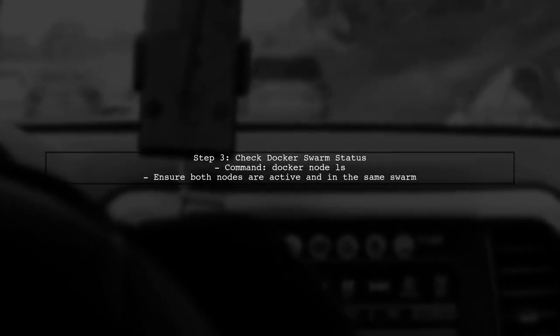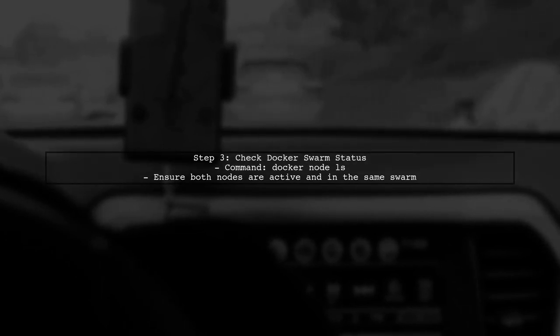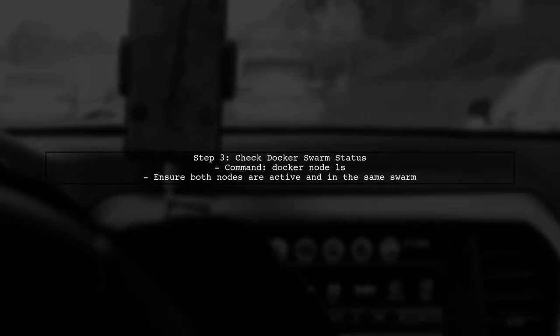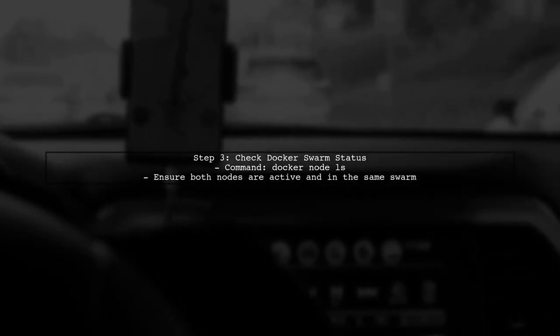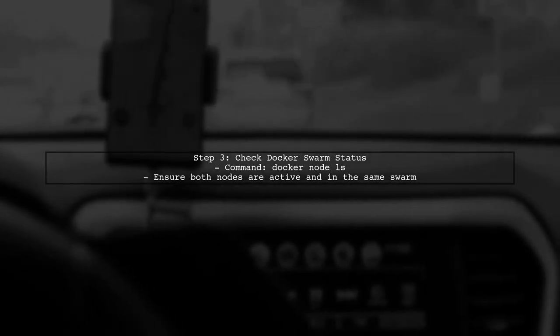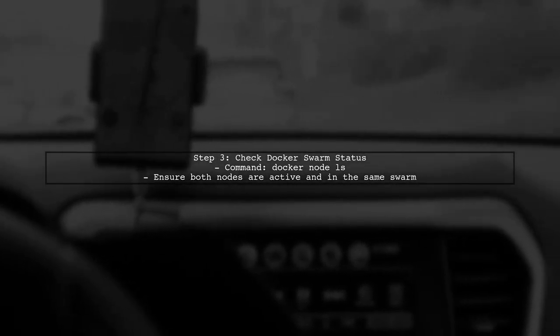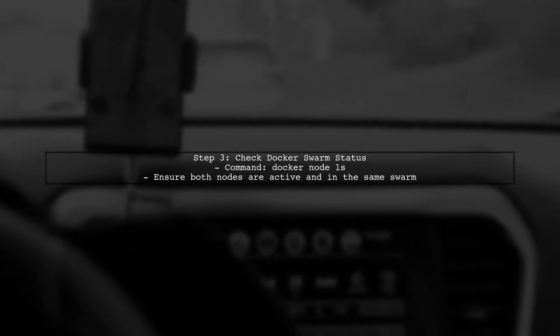Additionally, ensure that the Docker Swarm is properly initialized, and that both nodes are part of the same swarm. You can check the status of the swarm with the command Docker Node LS.